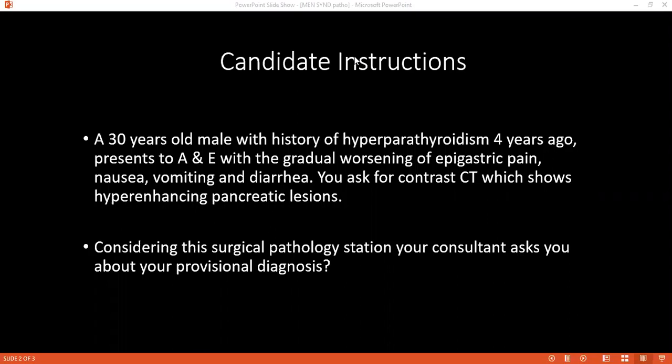Can you please define the term hyperplasia? Hyperplasia is defined by an increase in number of cells, which leads to an increase in size of the tissue or an organ, which is in response to physical, chemical or other stimuli.